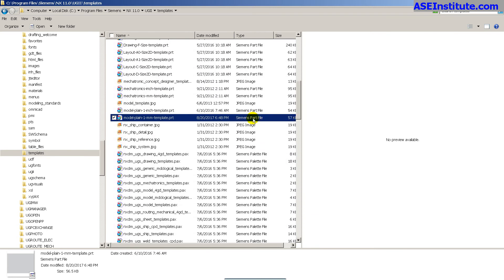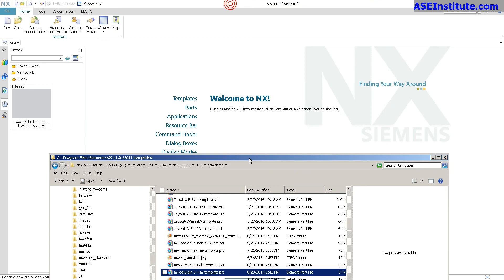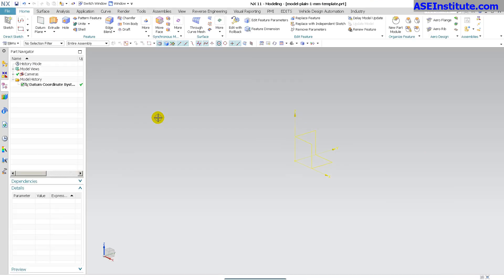And the one that I want to modify is the modeling plane dash one millimeter template. And you'll notice there's one for inch. So for this, all I have to do is just open this up in NX.